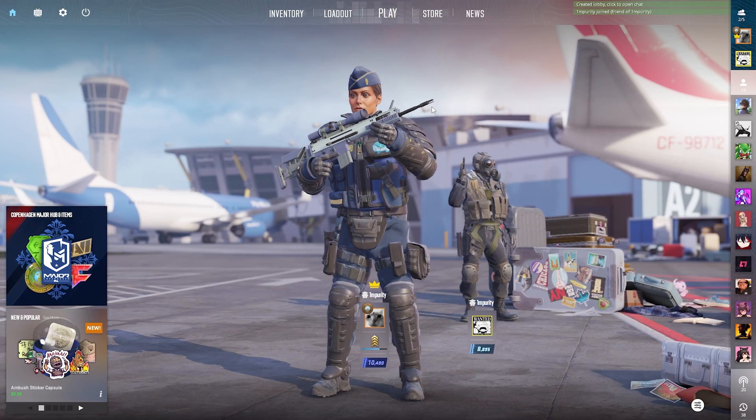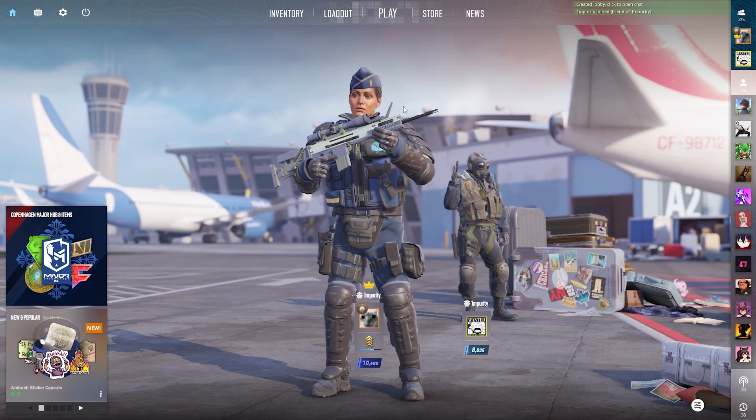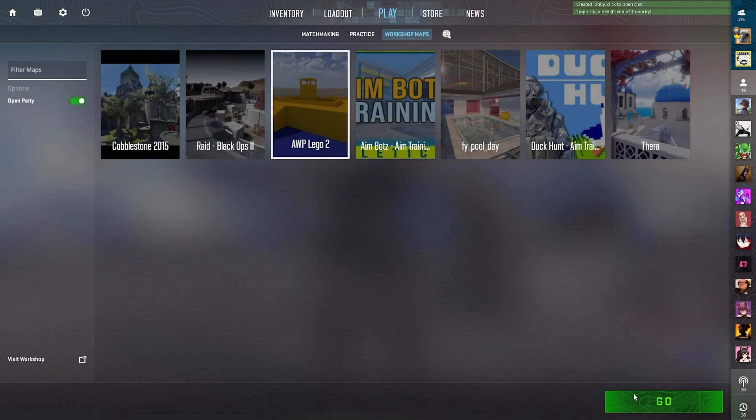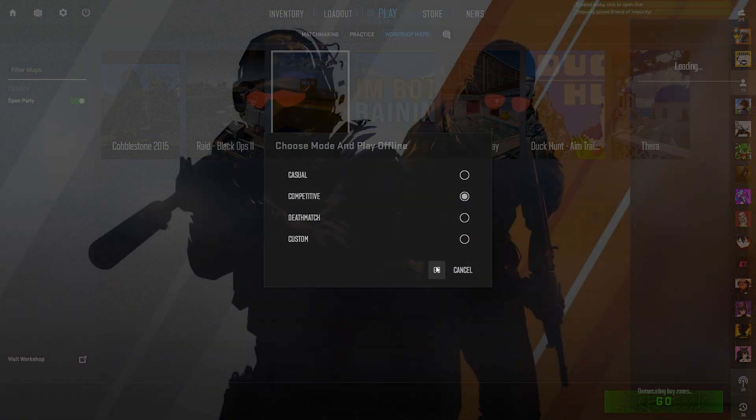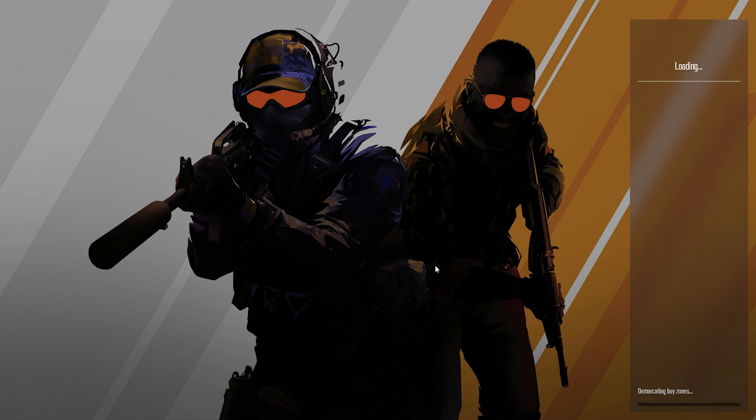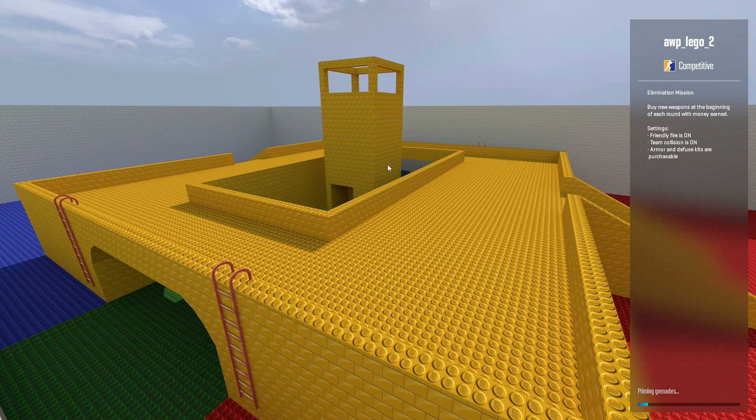Back in CSGO, you used to be able to invite your friend and load up any workshop map. Here I have Op Lego 2. But in CS2, you're unable to connect to your friend's custom game and your friends can't connect to you.